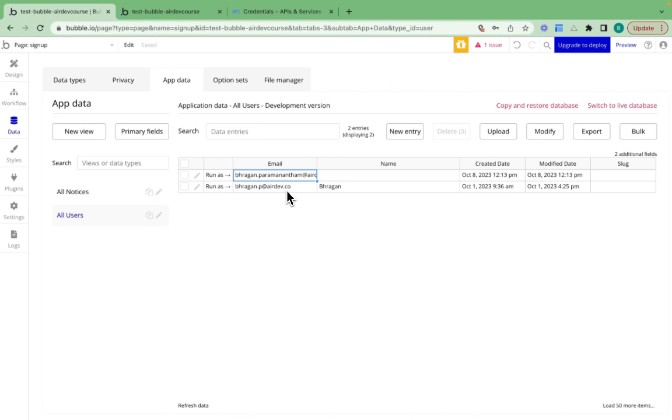If you have any questions with regards to exactly how to set up Google OAuth for your Bubble applications, please feel free to leave a comment below this video.